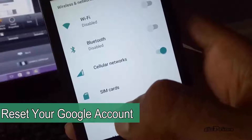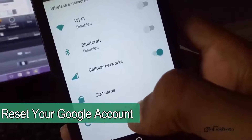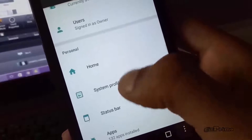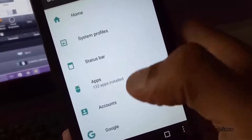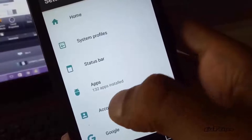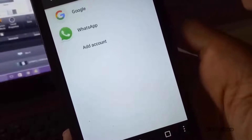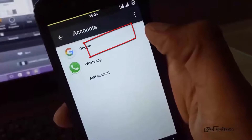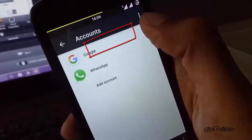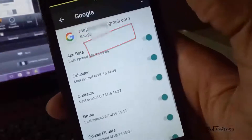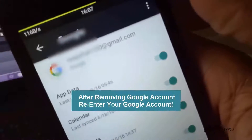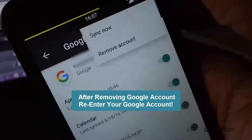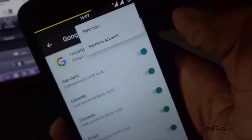If your Google Play Store is still not working, you may need to refresh your Google account. To do this, go to Settings, tap on Accounts, tap the three-dot button and hit Remove Account. Then re-enter your Google account.